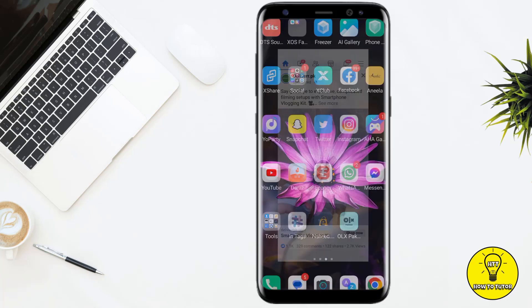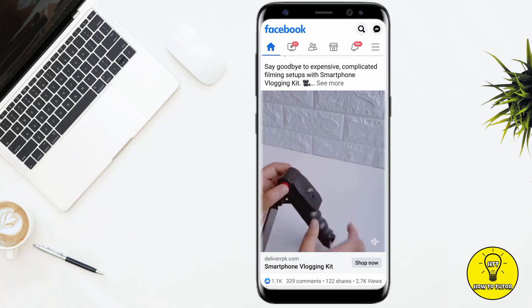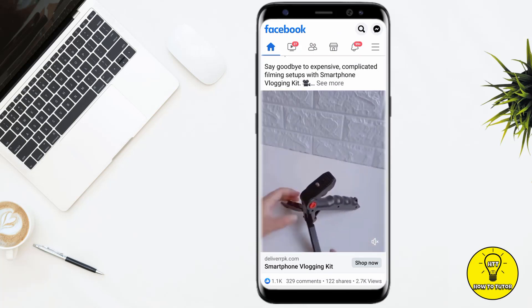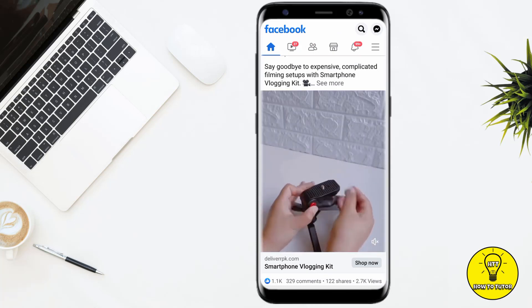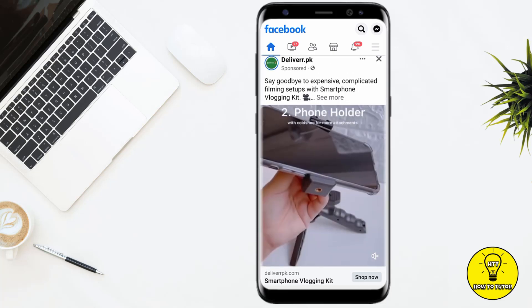First of all, you have to open up your Facebook mobile application and make sure that you are logged in to your account. After that, open the post whose caption you want to copy.